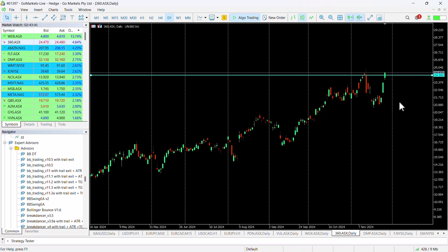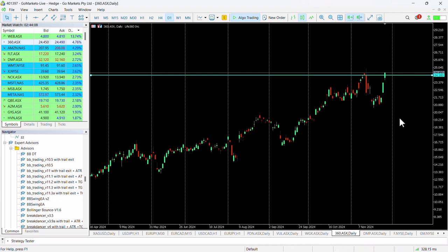As long as we hold over 24.20, this looks like a potential long trade. Upside potential on this course is difficult to judge because it is at all-time highs, but quite often people will look at the last range the stock was in.